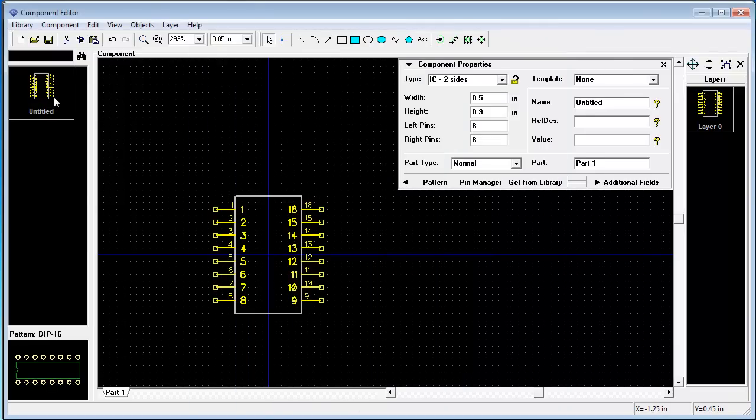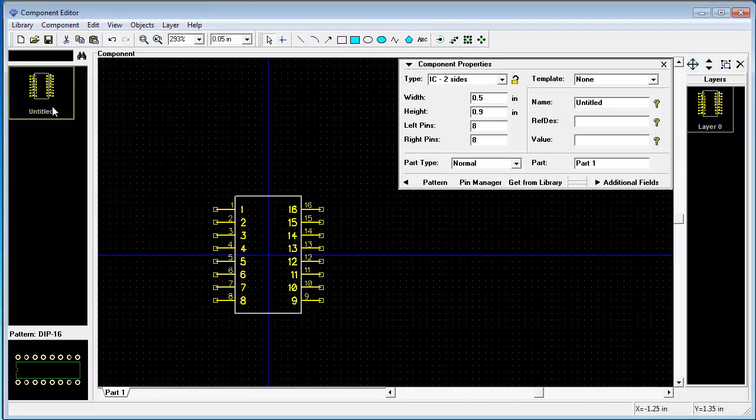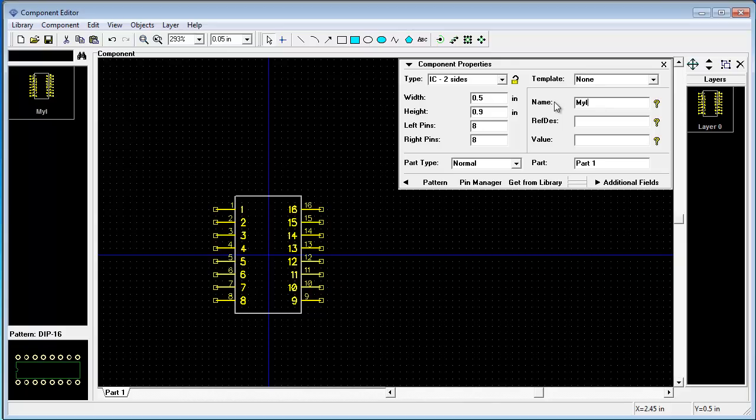Now you can see we have our first IC and our Dip16 pattern attached to it. Let's name it my IC.